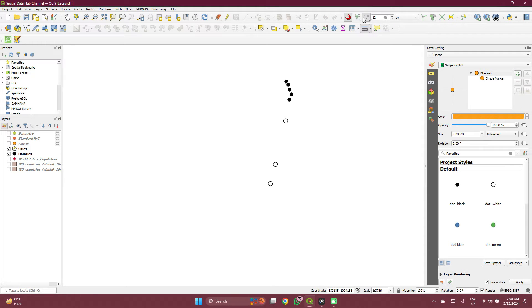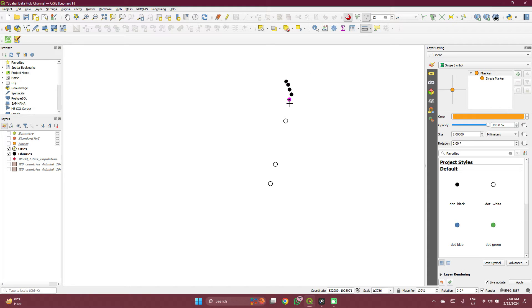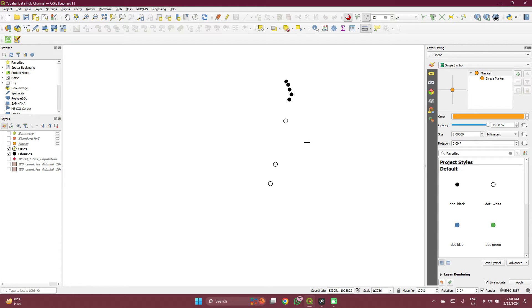When you turn on your snapping tool, what it helps you do is that it helps you focus on the points. When you're near a point, it snaps it up to the exact point so you don't click outside the point.